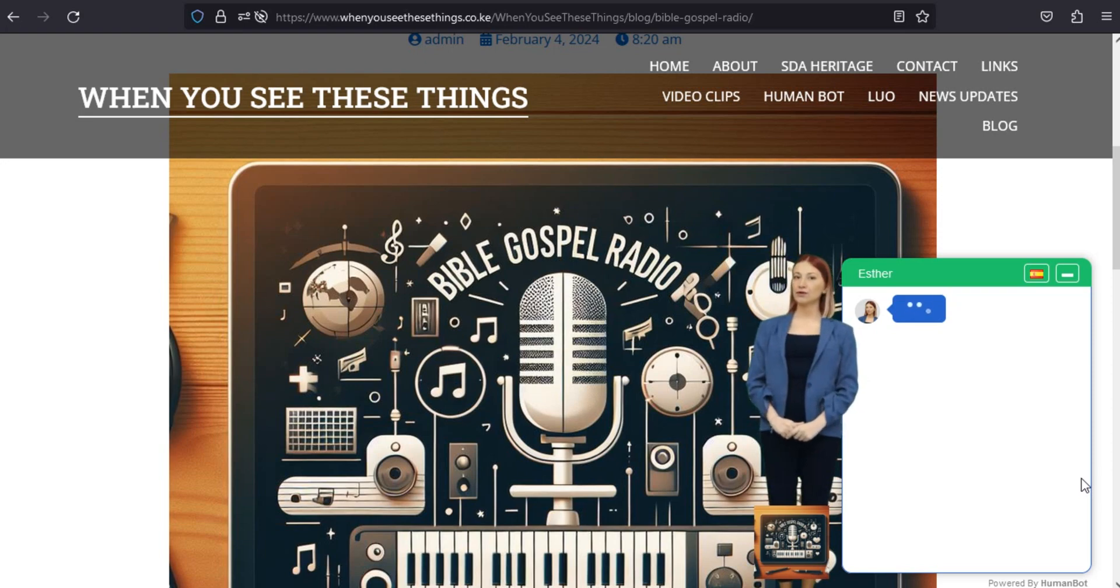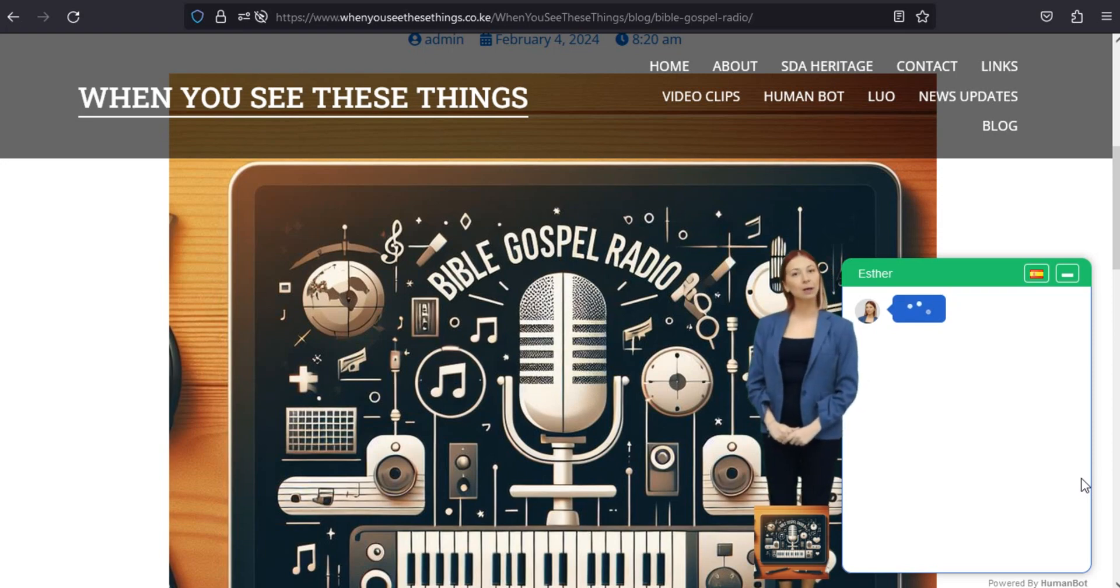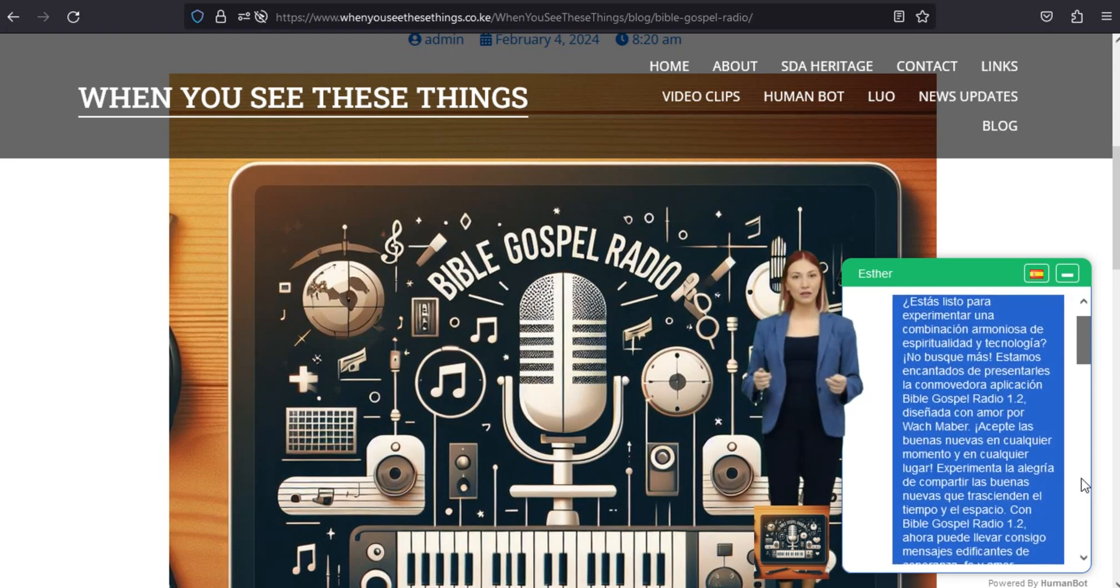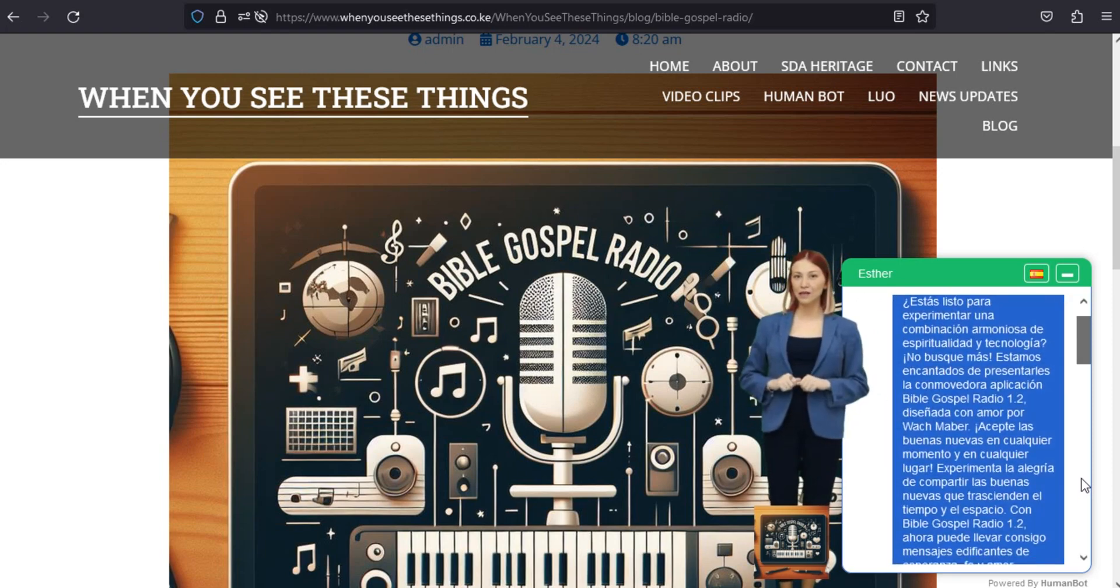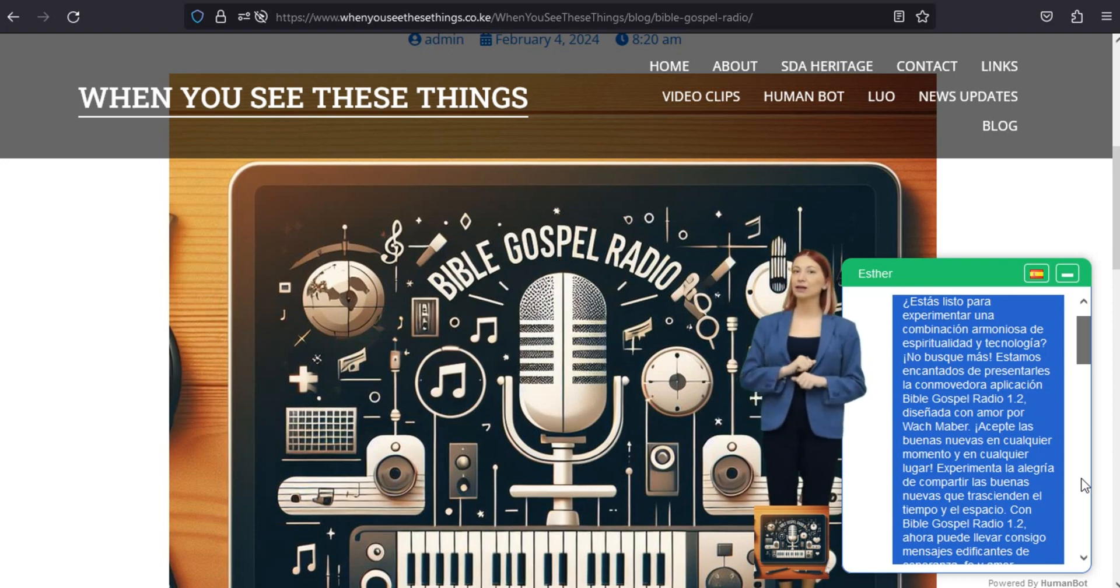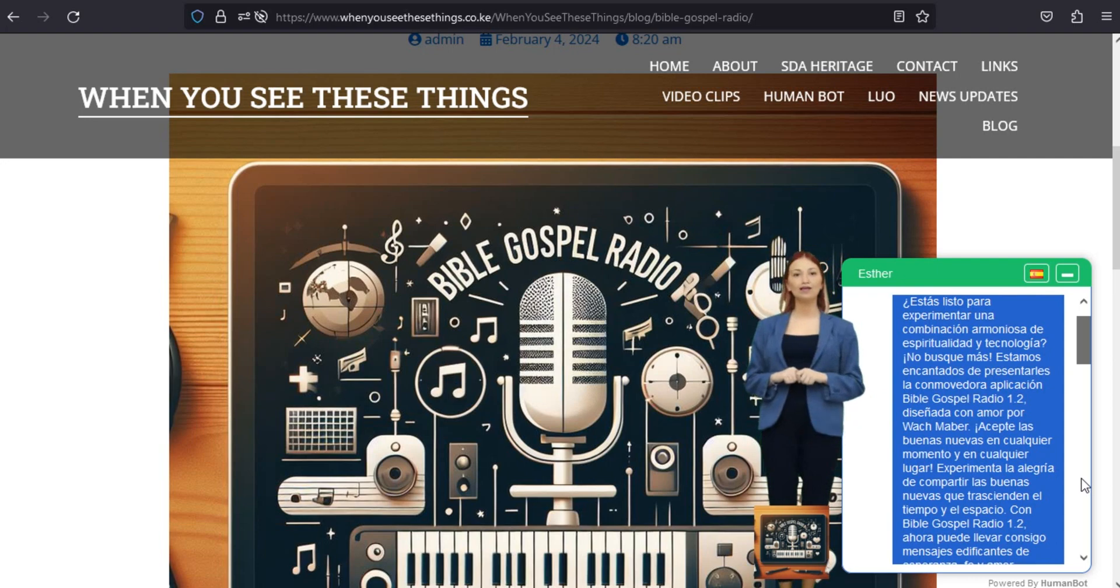Mejore su viaje espiritual. Ya sea que busque inspiración, consuelo o un momento de reflexión, Bible Gospel Radio 1.2 es su compañero en cada paso de su viaje espiritual. Eleva tu alma y nutre tu fe con nuestro contenido enriquecedor.